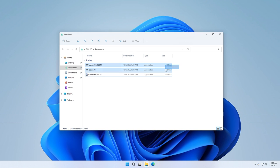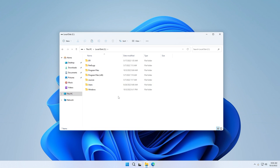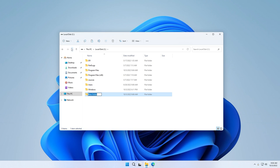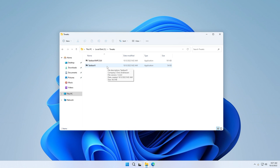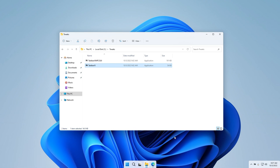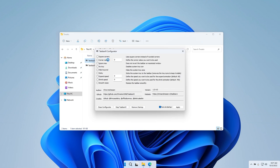I recommend that you cut both of the files and paste them into another folder which we are going to create right now. At the top left, click New, click Folder, and name it for example 'tweaks', then press Enter. Go into the folder and paste both files inside. Then first launch the Taskbar11 .exe file — you can clearly see that the taskbar changed completely — and second, launch the first configuration file.